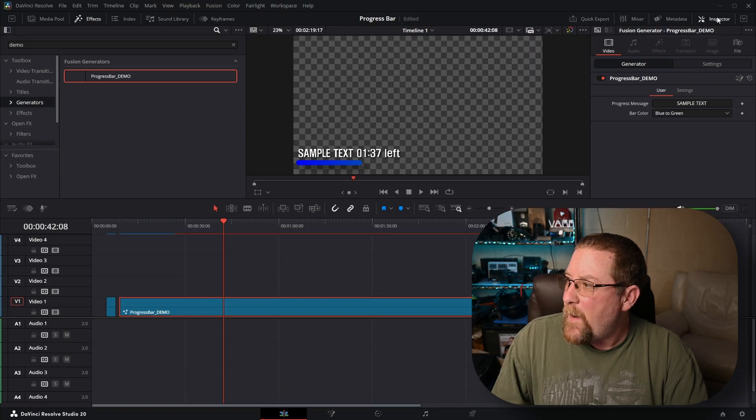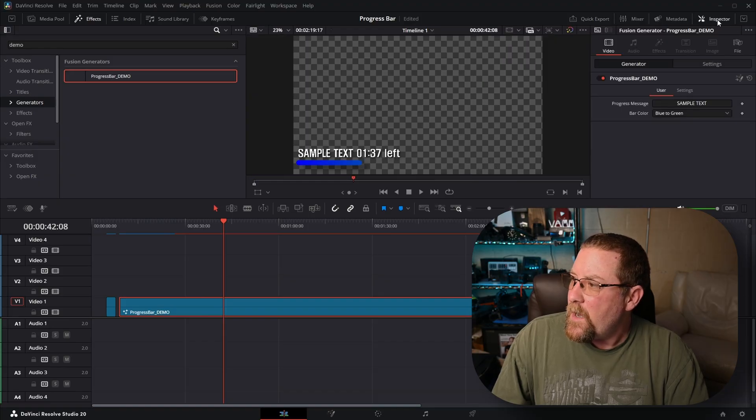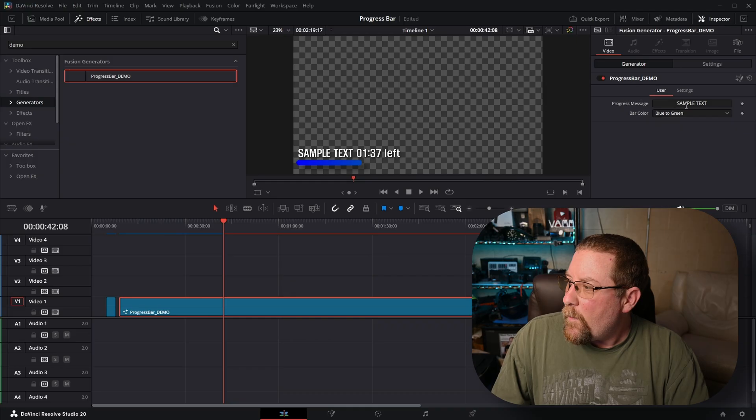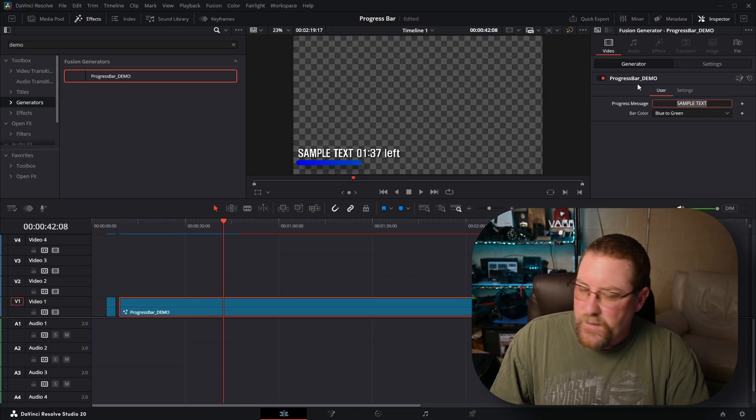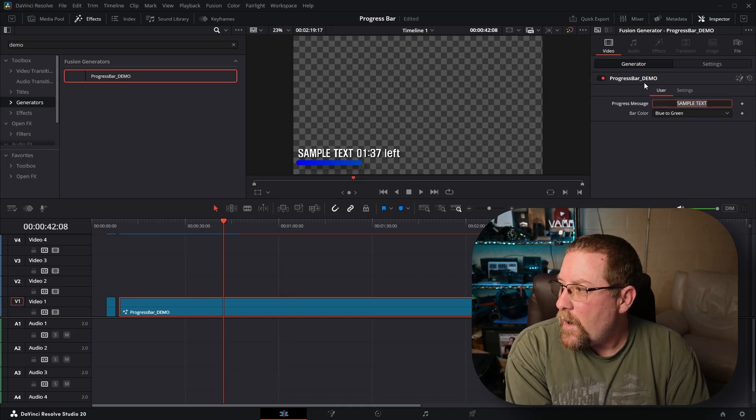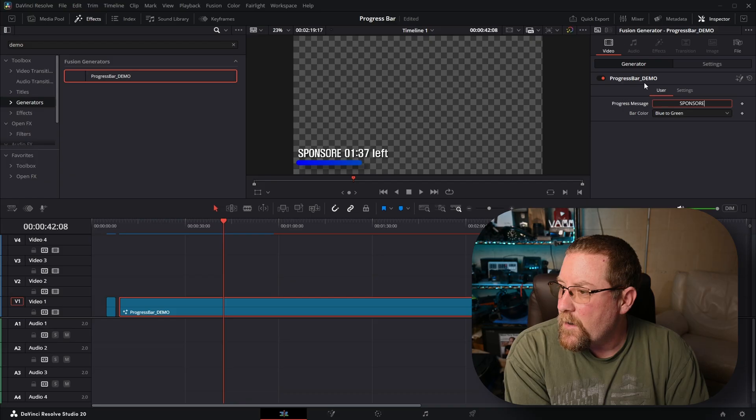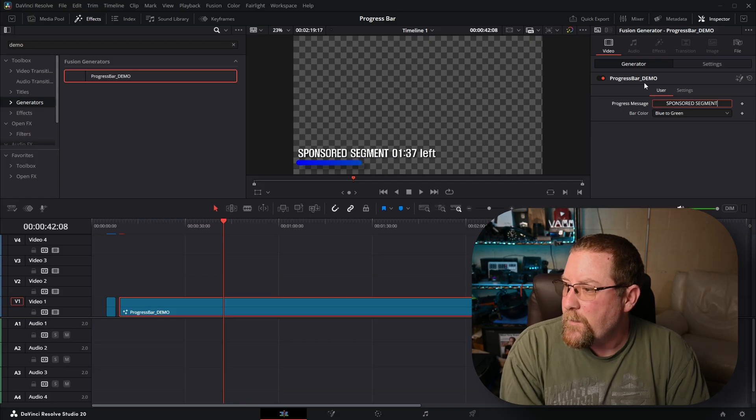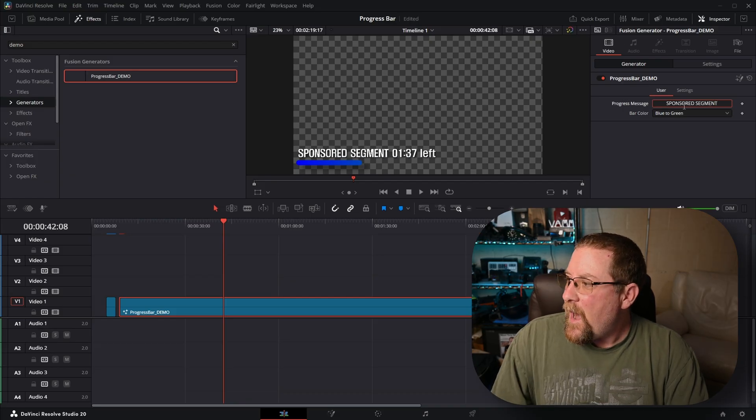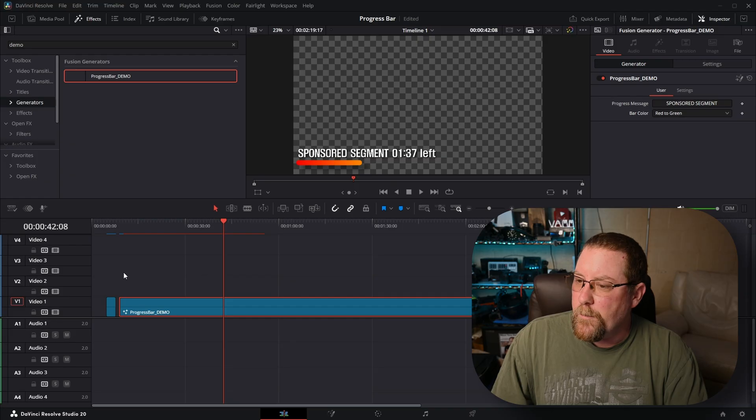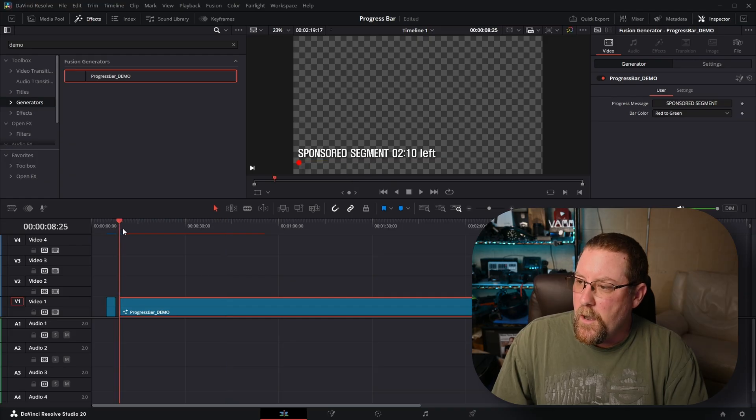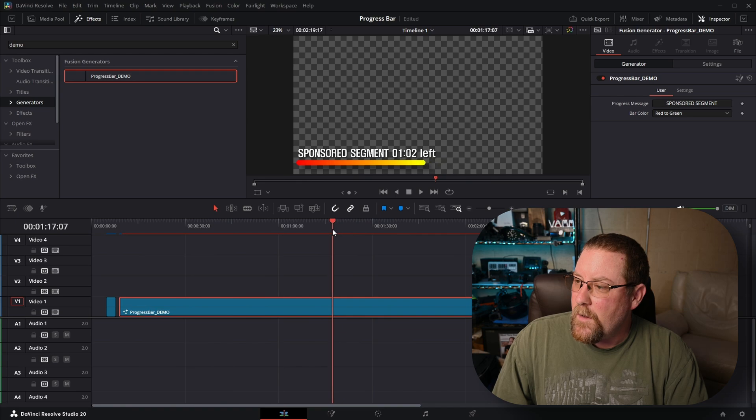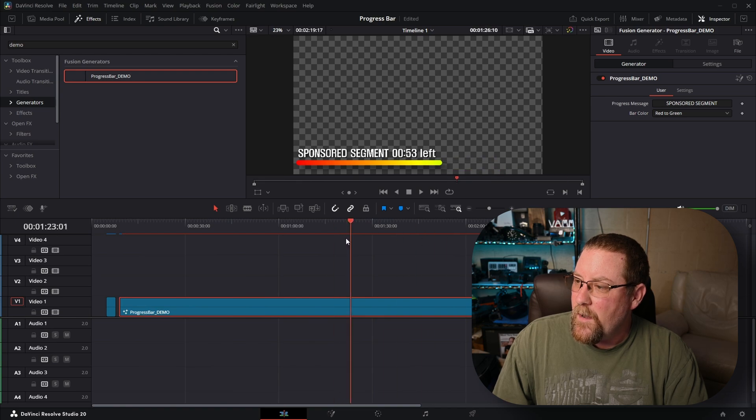We can come over here in our inspector. If you don't see it, click inspector and then progress bar demo. We have our sample text, which we can change to sponsored segment if I could type tonight. And then we want it to go red to green. Boom. There you go. Look at that. How cool is that? Yeah. Look at that. That is so neat.